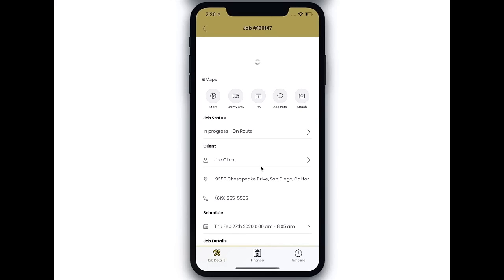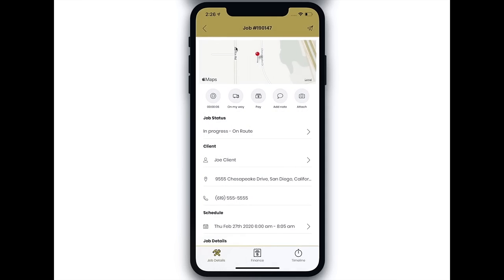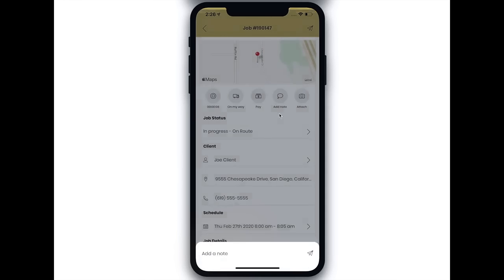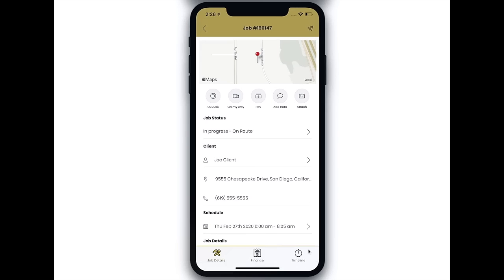This is what your team will see on the mobile app. It's very easy for them to track time, notify the customer that they're on the way, and add notes. The app makes it easy to generate an invoice and collect payments out on the field.